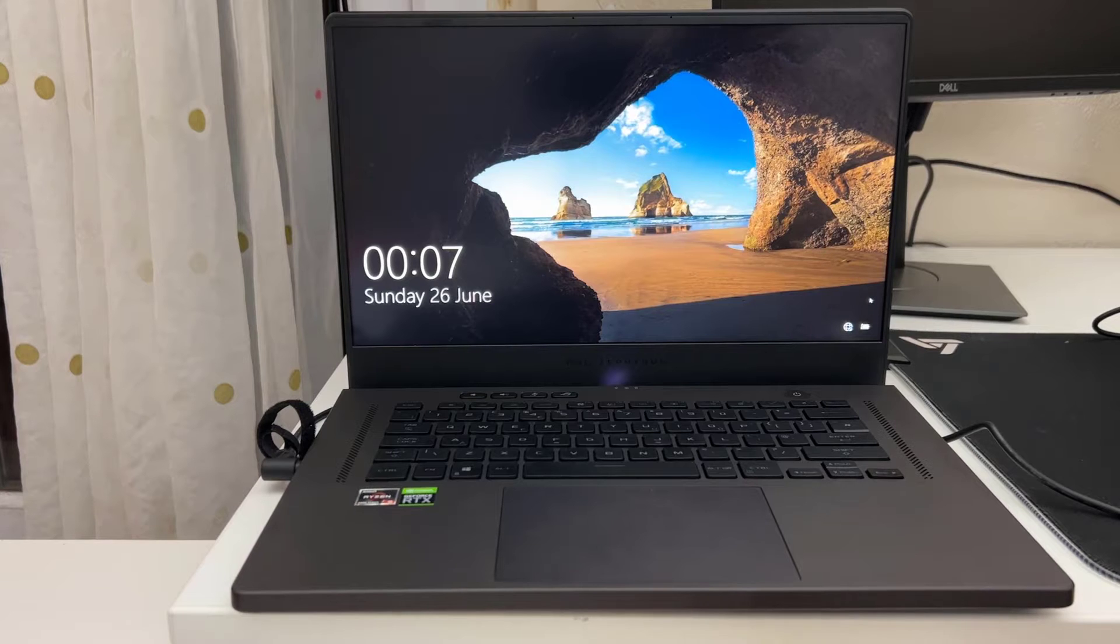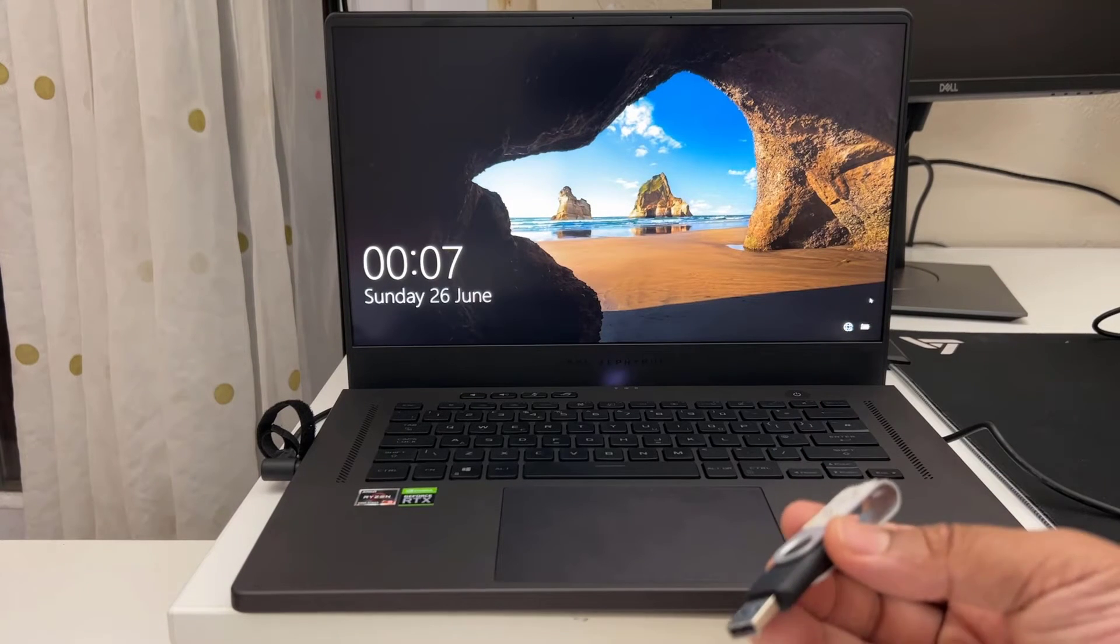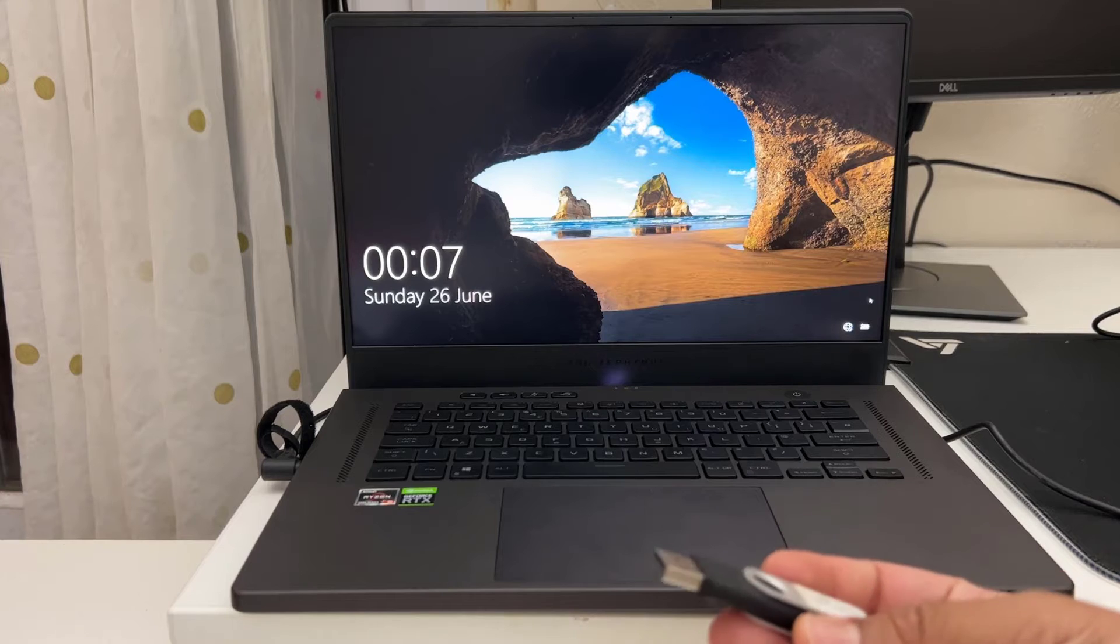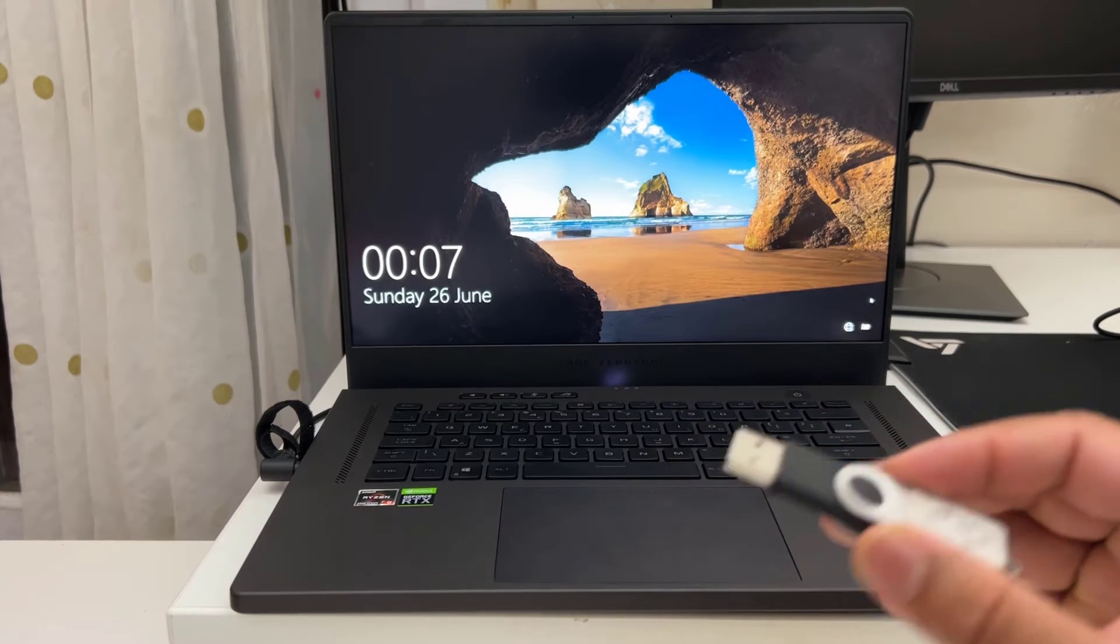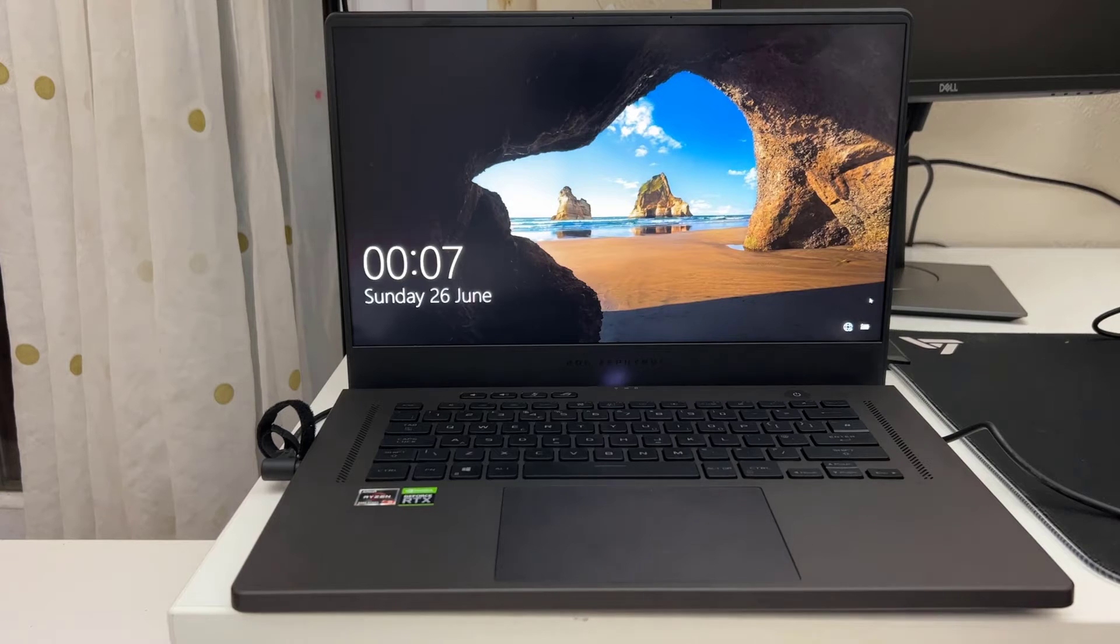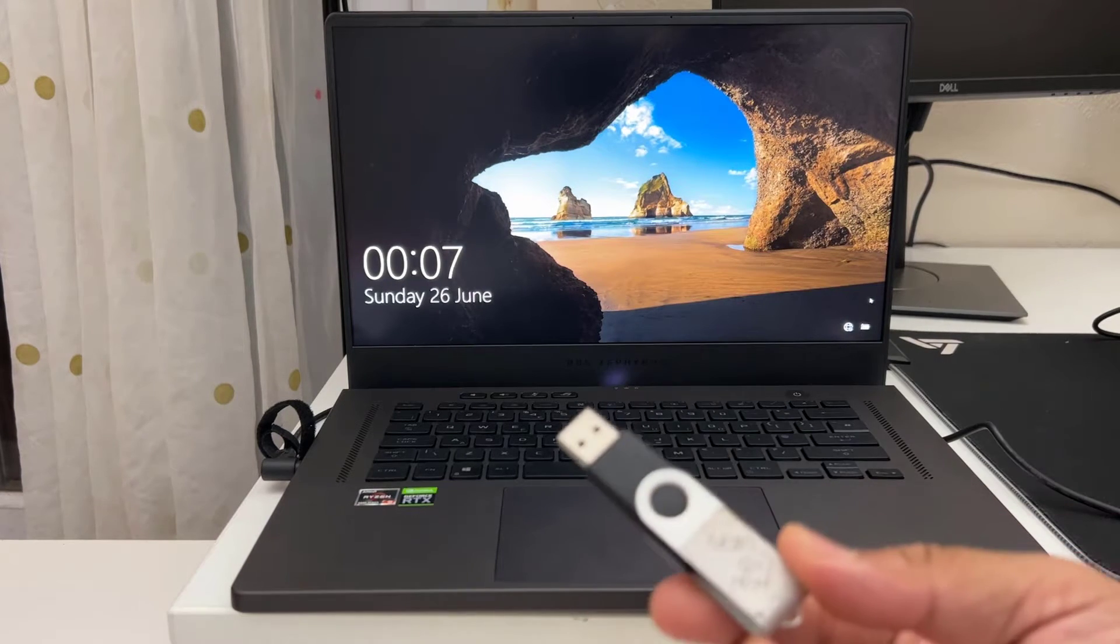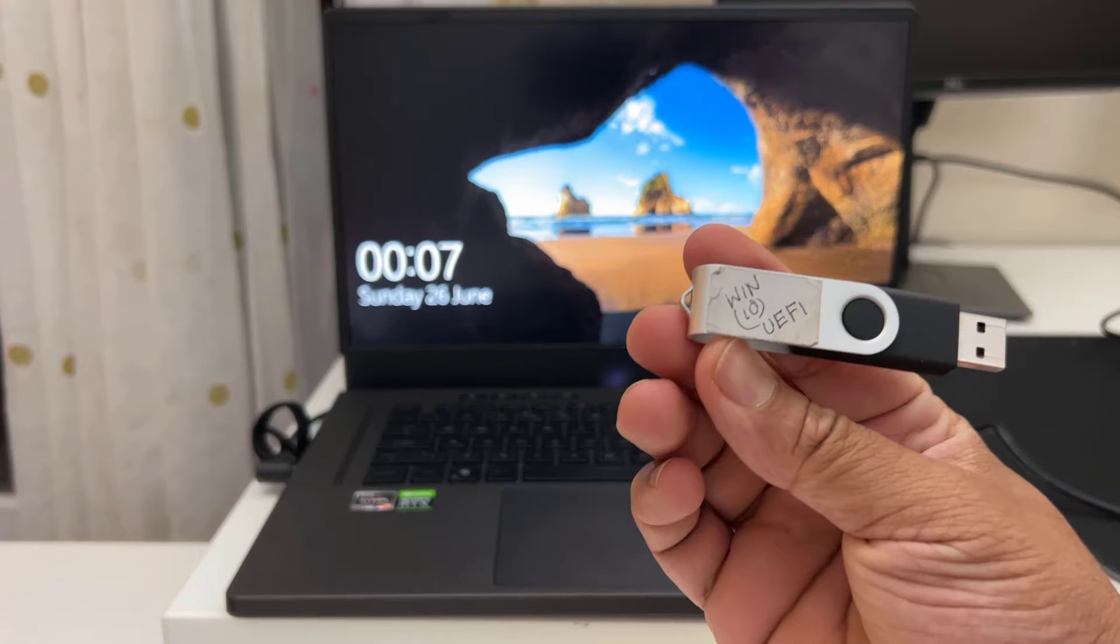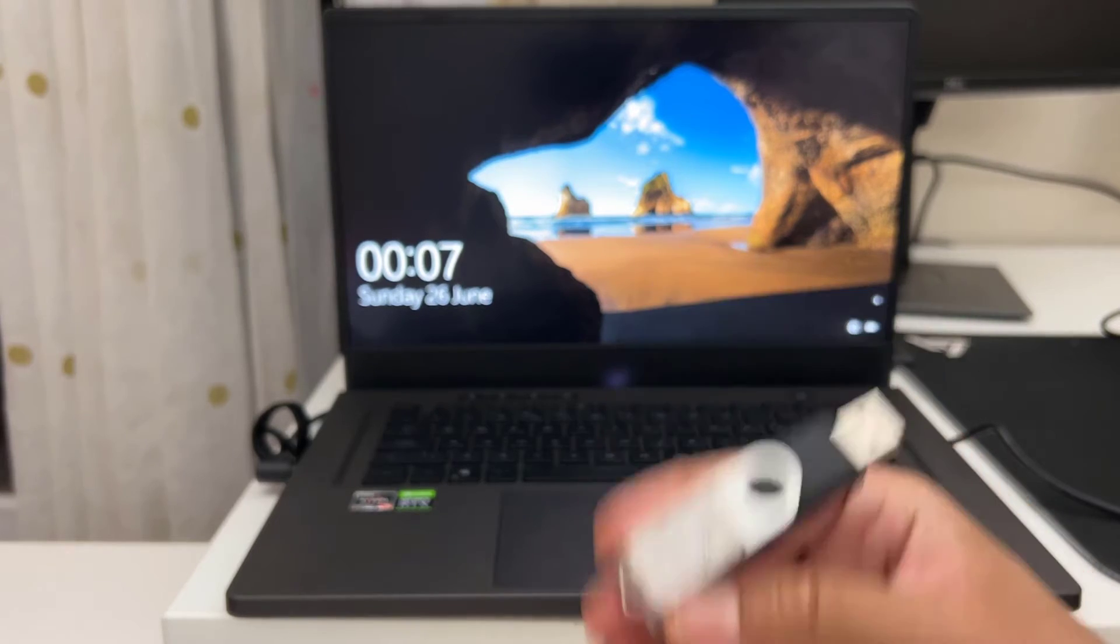So first of all we need to get into the BIOS, change the boot option and then we're going to boot it up from the USB. This is quite a standard procedure. So first of all what you have to do, you should have one of them.